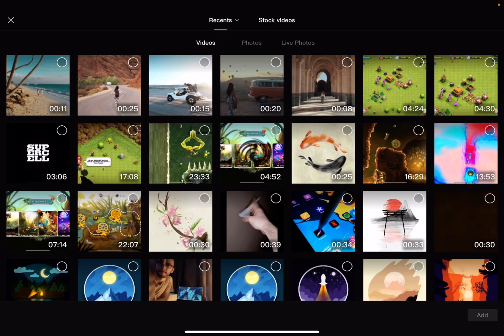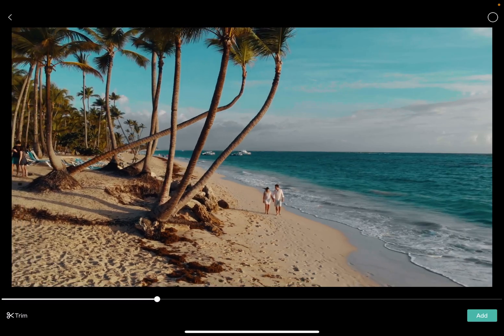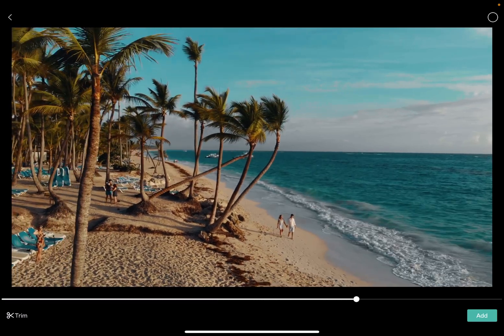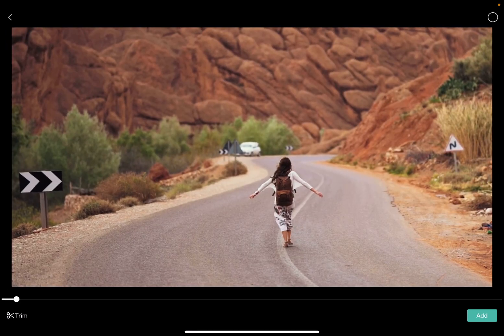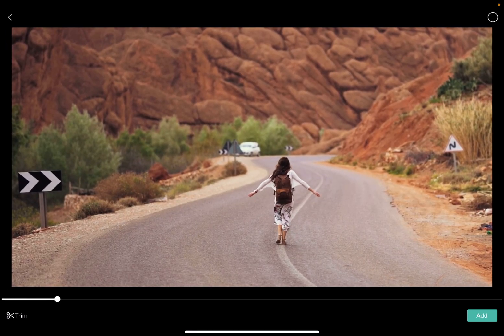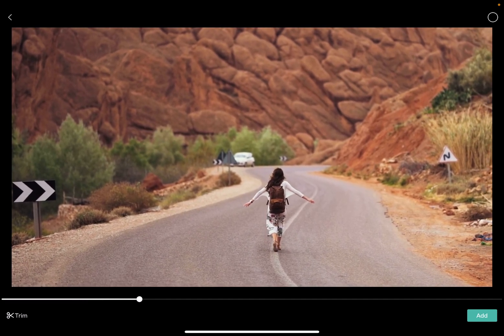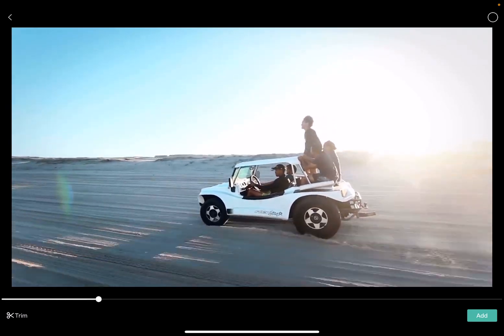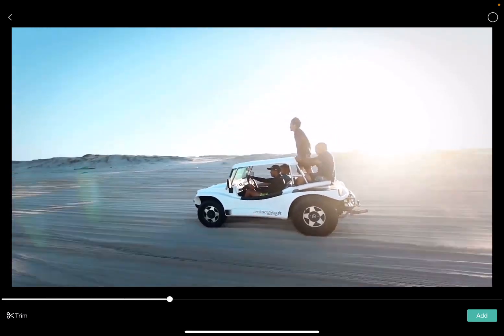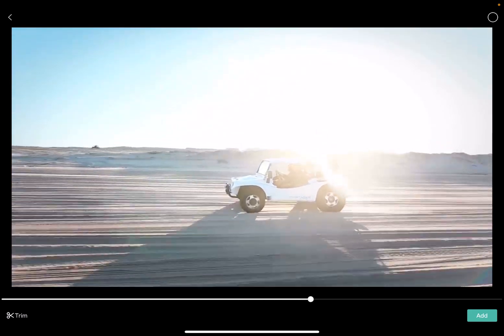One very cool feature is that you can also tap on the videos to preview them in your gallery, so you can choose the one that you want to select. This is a very useful tool, in my opinion, because when there are a lot of video sections, it can be hard to find the right one, so this way you can preview them before adding to your video.